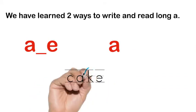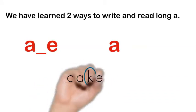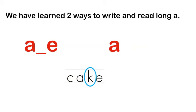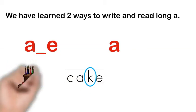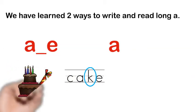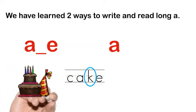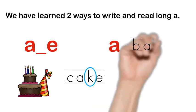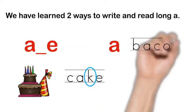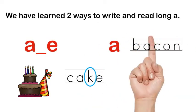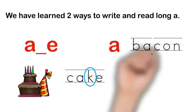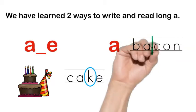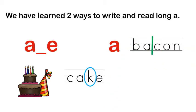We have cake which says A, and an example of A by itself in an open syllable would be bacon. I would divide it after the A, that would make it an open syllable and it would be bay-con.